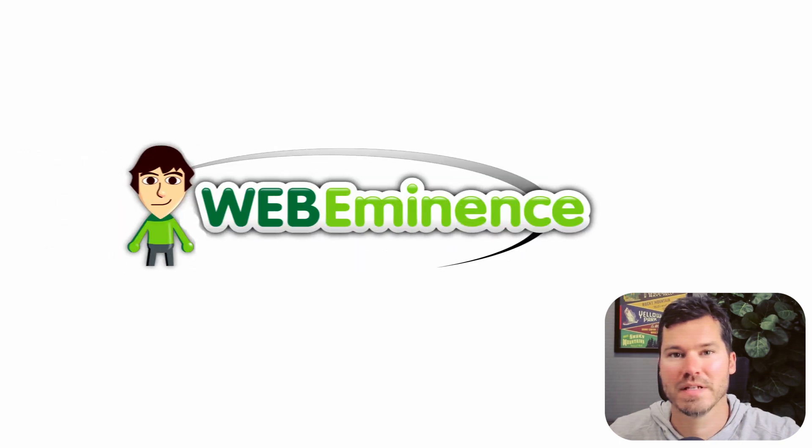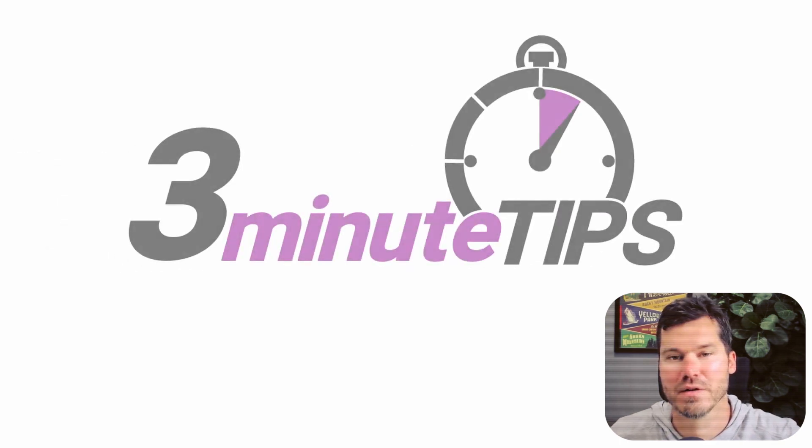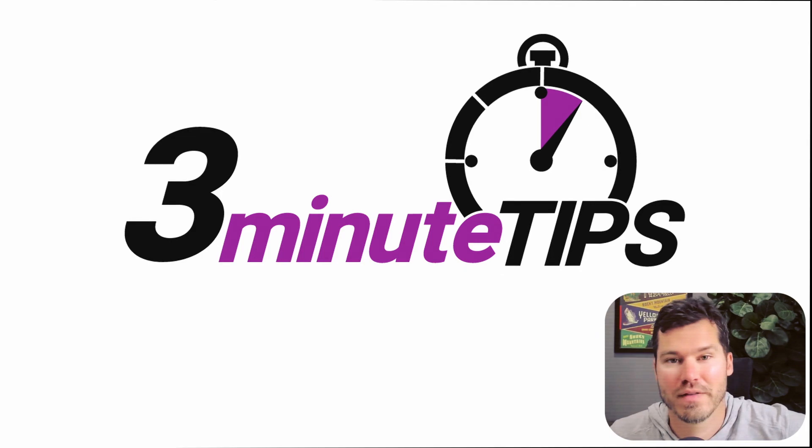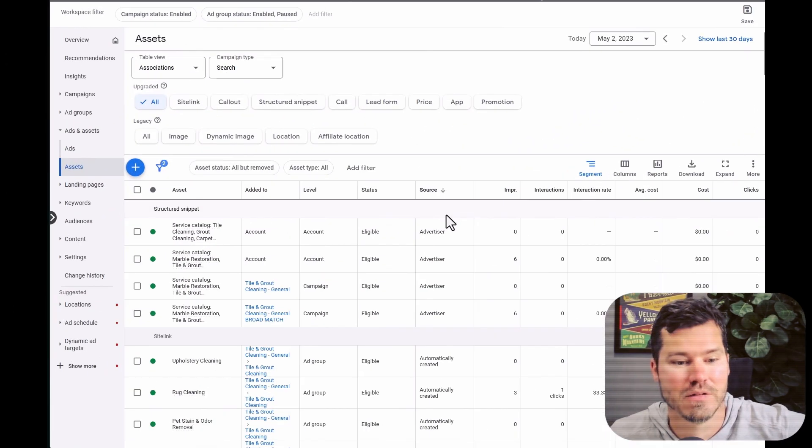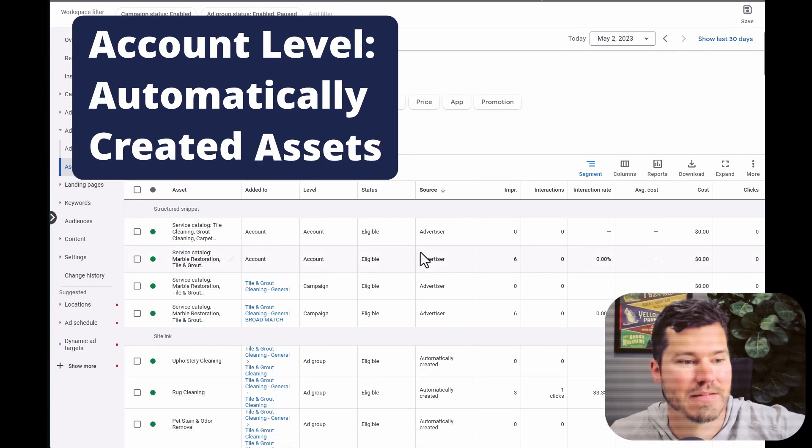Hey, this is Ryan from Web Eminence with a quick three-minute tip for Google Ads. And this has to do with account level automatically created assets.